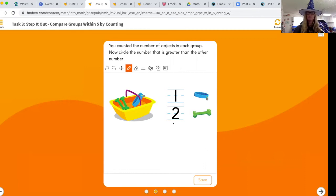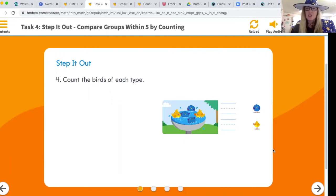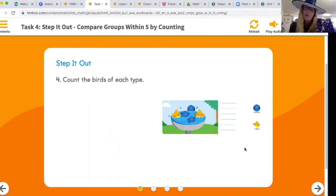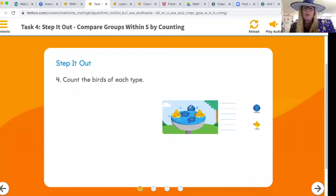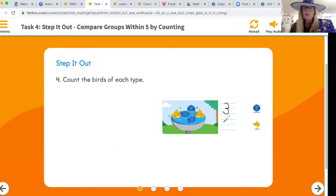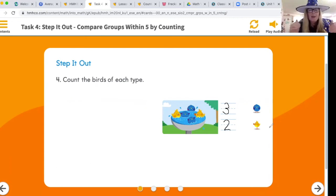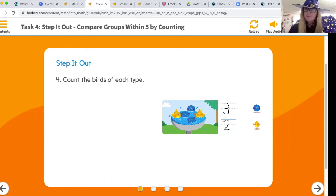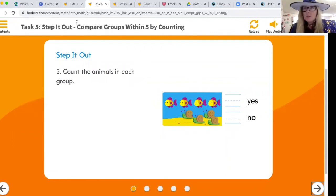Count the birds of each type — we have blue birds and yellow birds — then circle the number that is less. Let's count: one, two, three blue birds — write the number three, make sure it's not backwards. One, two yellow birds — write the number two. Now which of those is less than, which is smaller? Circle that number.